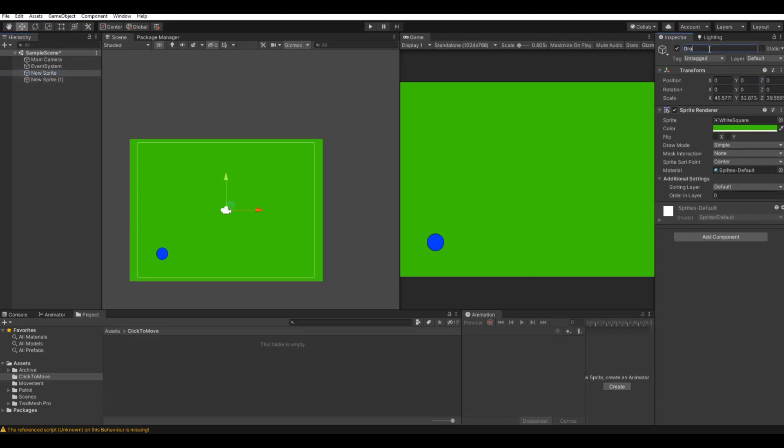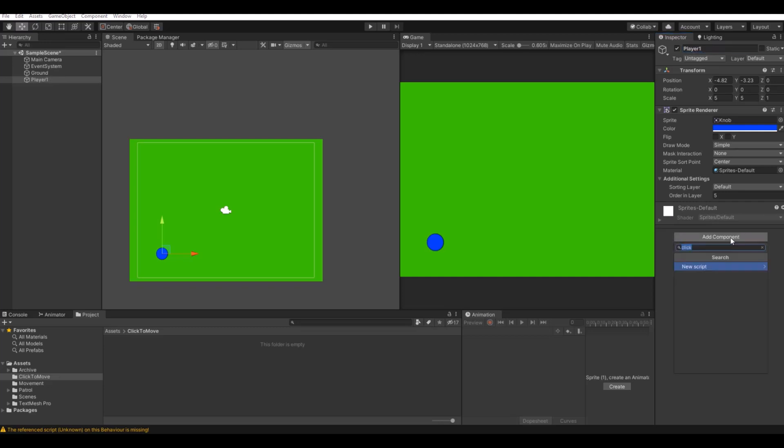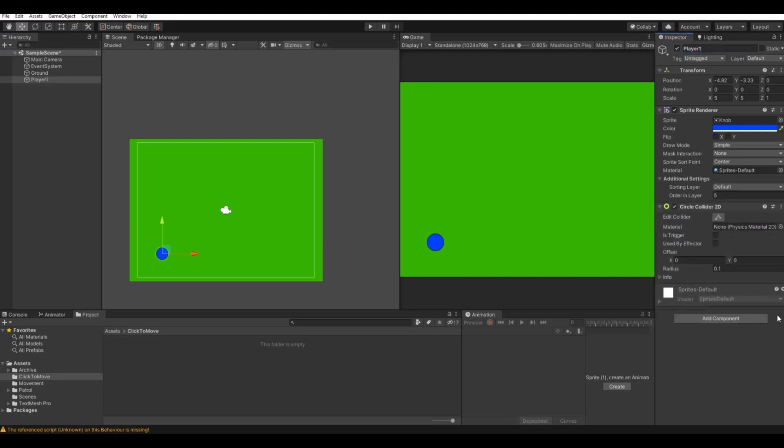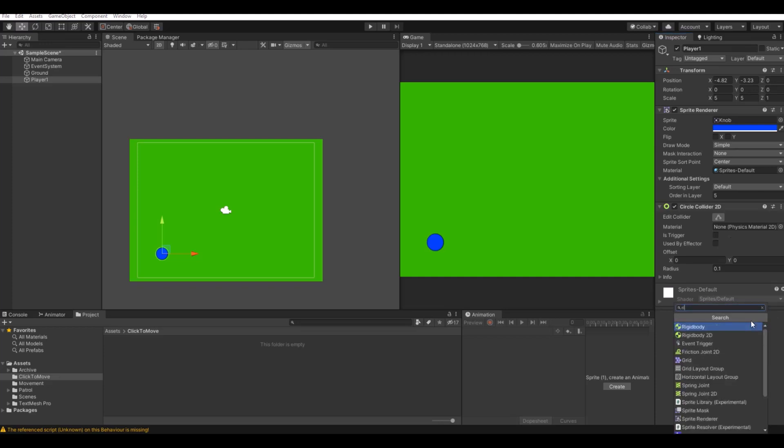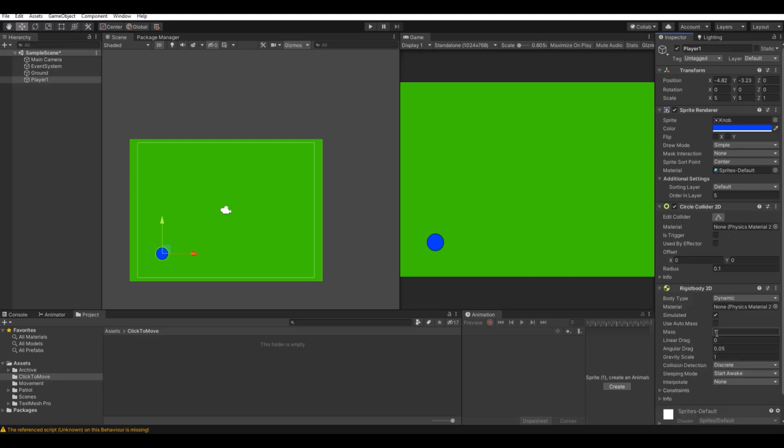The one here we can call ground and there is zero. This one can be our player one. Let's add a circle collider 2D, let's add a rigid body 2D, and remember to remove the gravity scale.